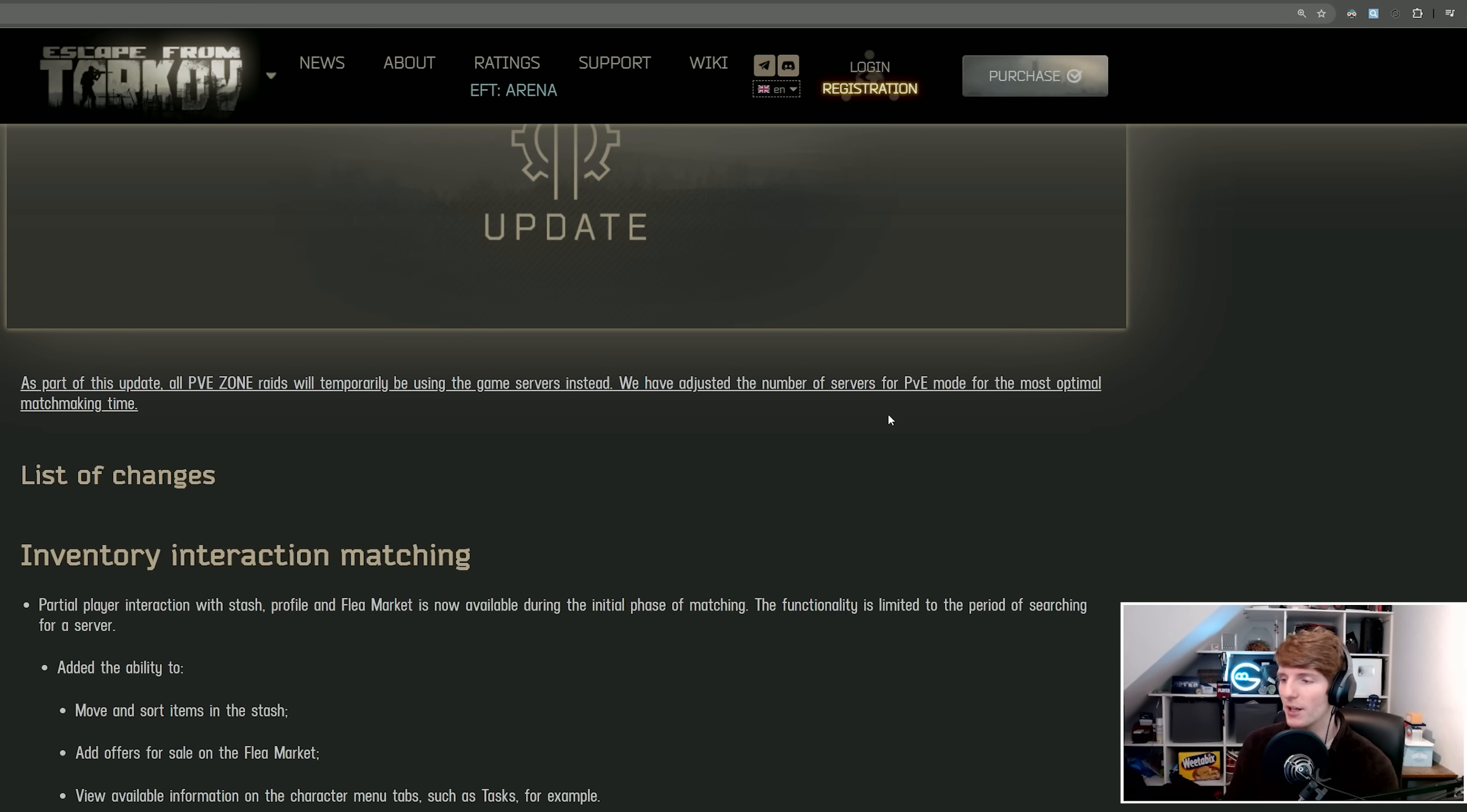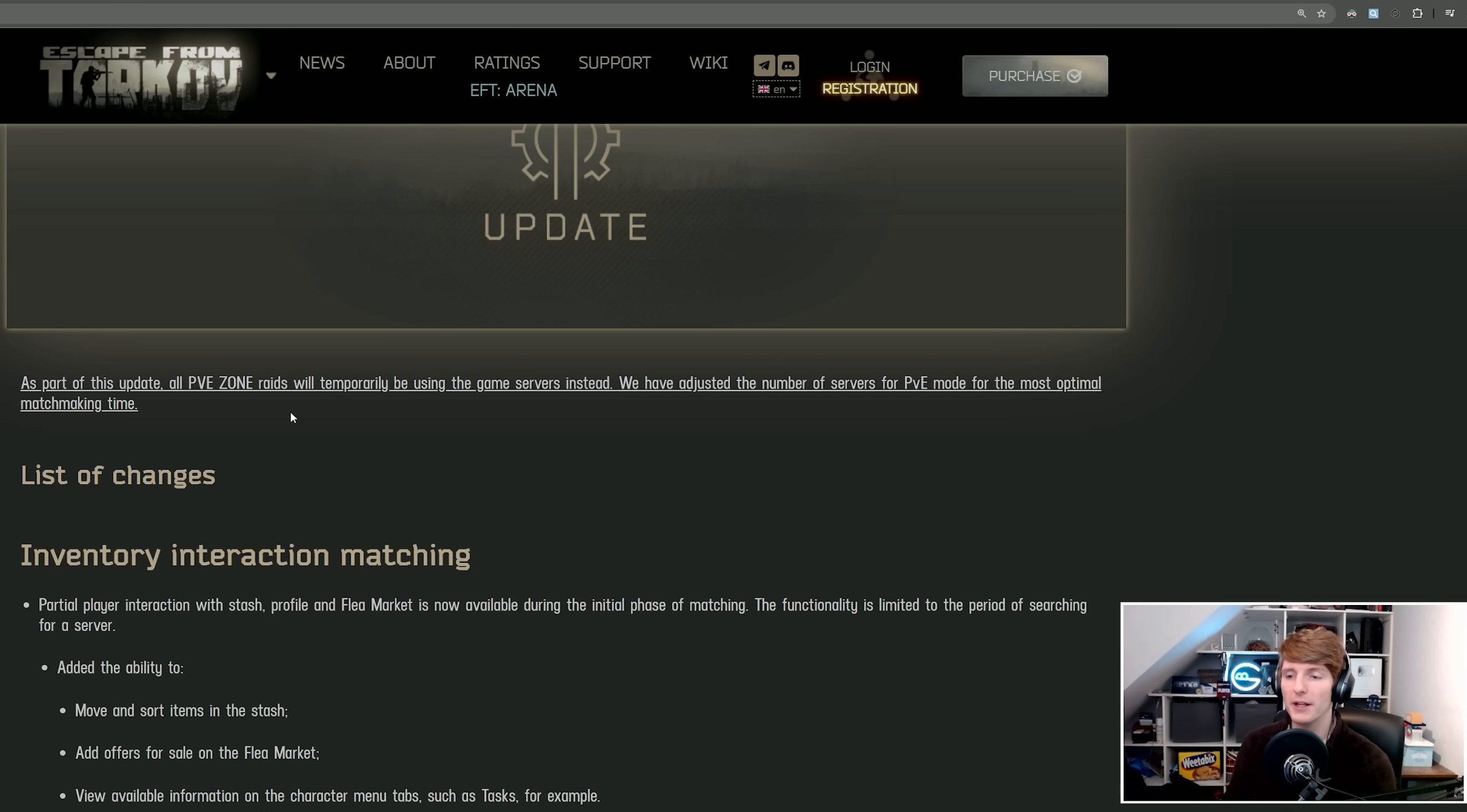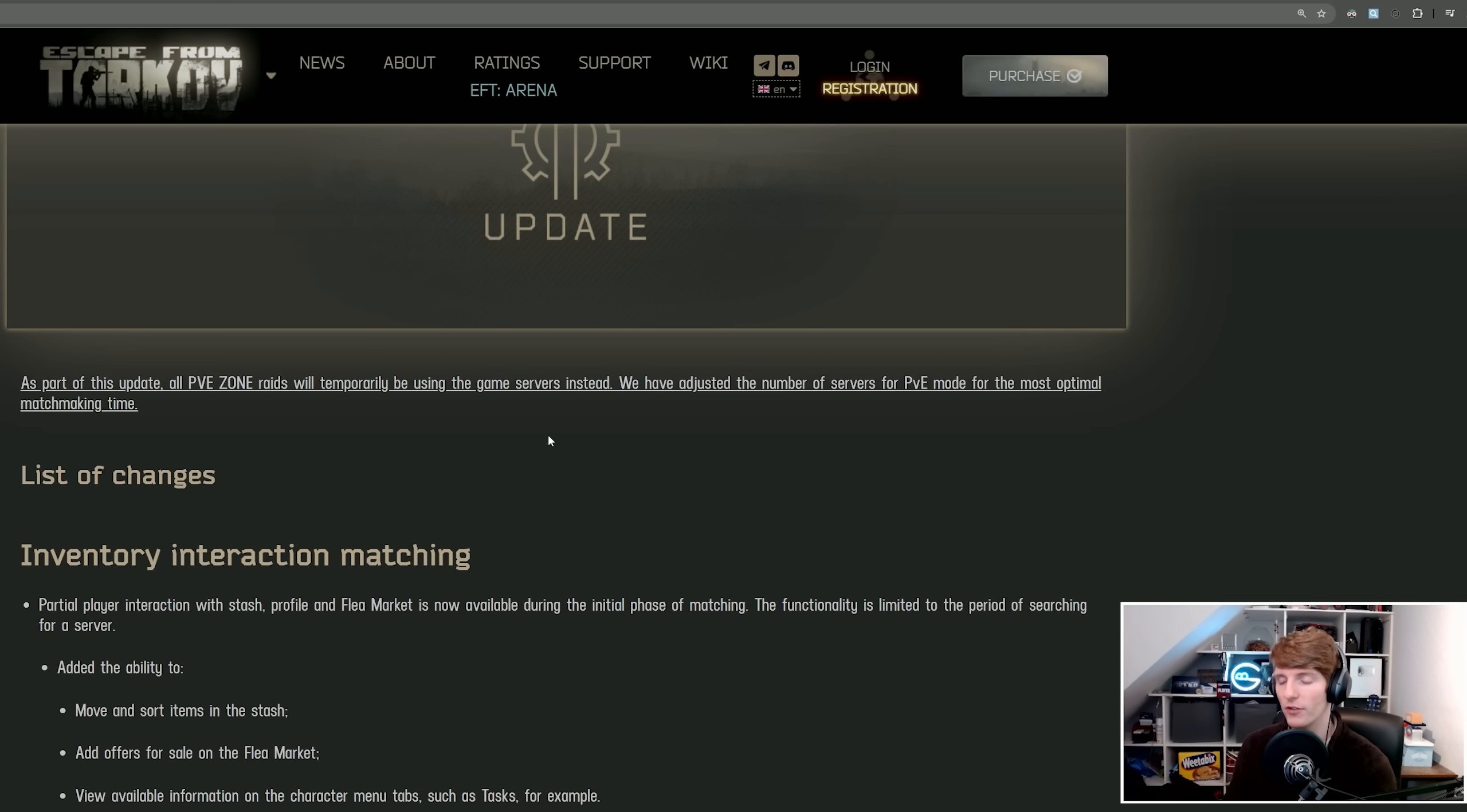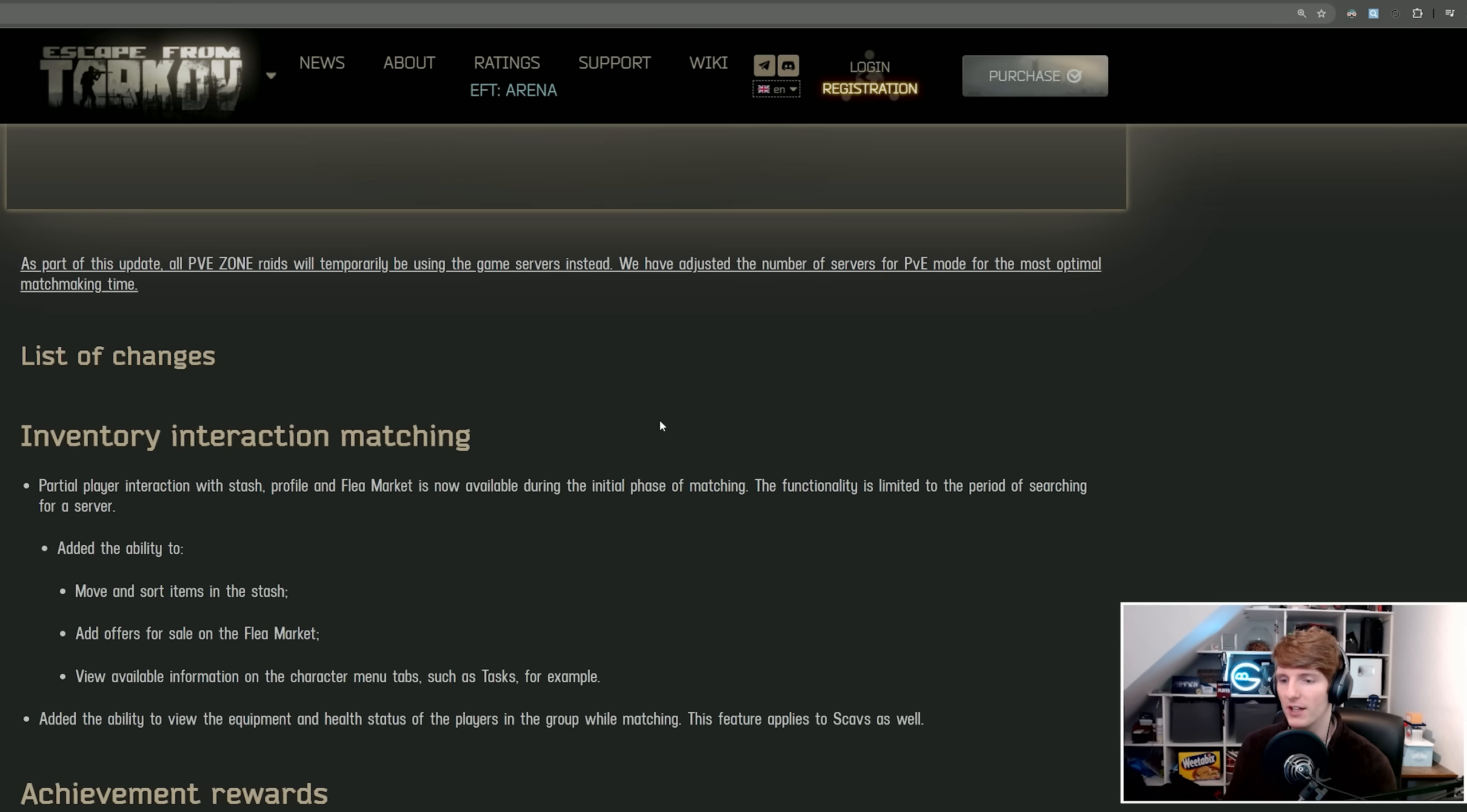I don't really know how long temporarily is, but it might be for the whole patch. We've adjusted the number of servers for PvE mode for the most optimal matchmaking time, so you can't play on your local machine anymore. Maybe this is to fix some of the glitches and some of the hacks that people were doing.